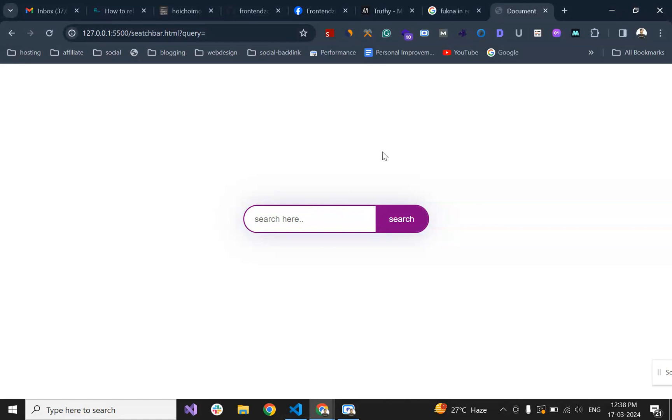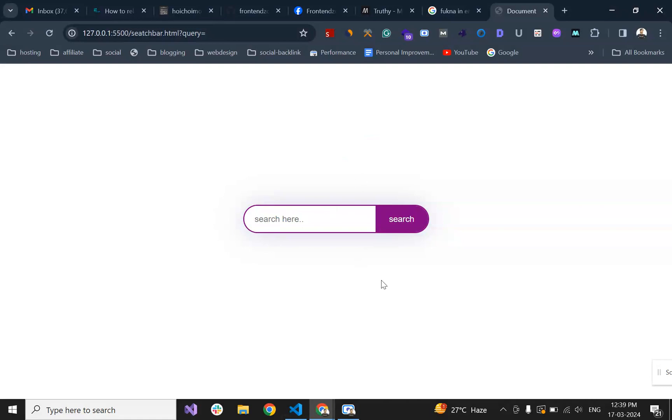So this was how to create a search bar. If you want to get the source code, I will provide the link of source code in the description. You can find it from there. Okay, thanks for watching.